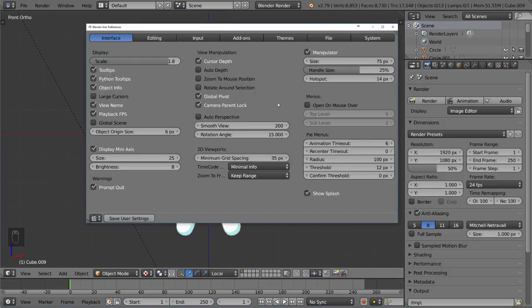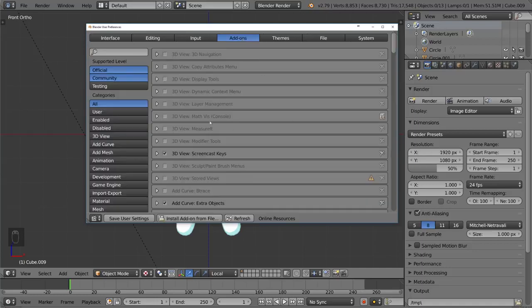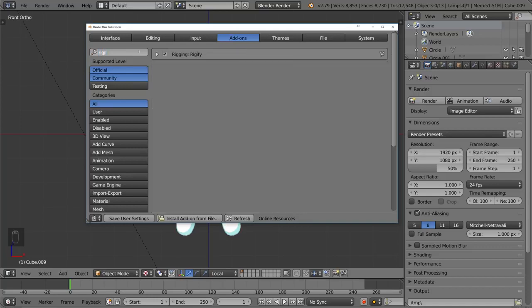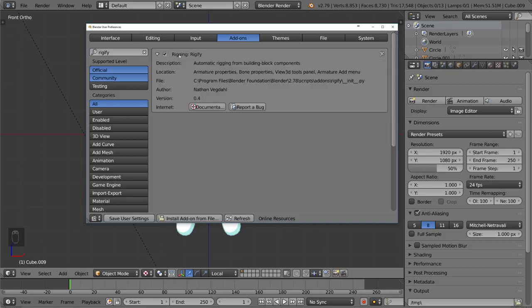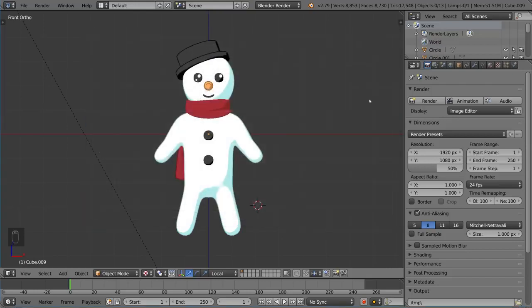That should bring up your preferences window. Go ahead and go to the add-on section of the preferences and then search in this search bar here for Rigify. You'll notice there is a Rigify option that I already have checked, but you want to make sure yours is checked. This will actually enable you to add what's called a MetaRig.